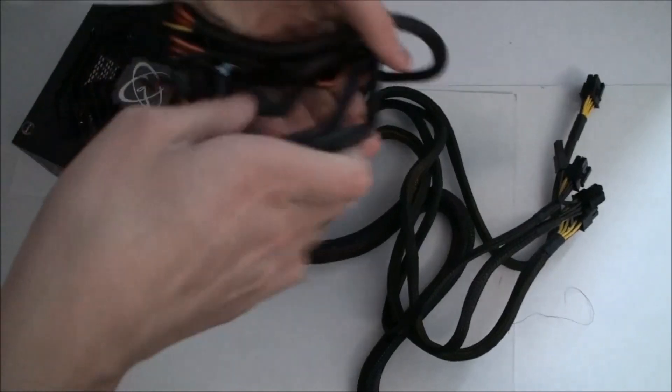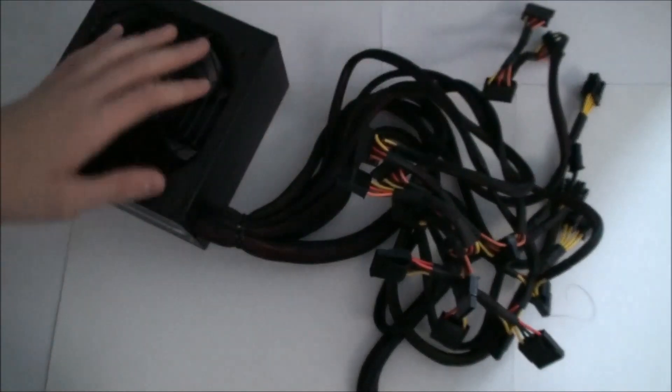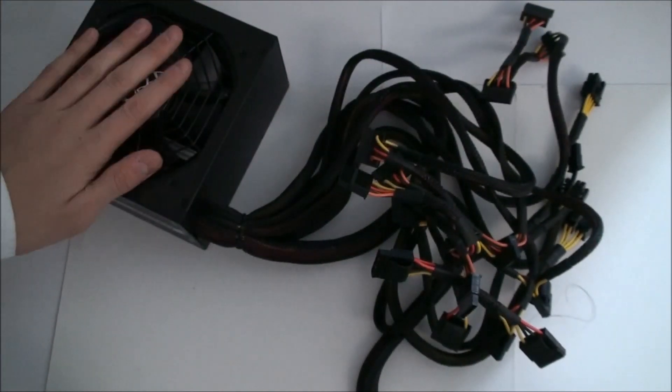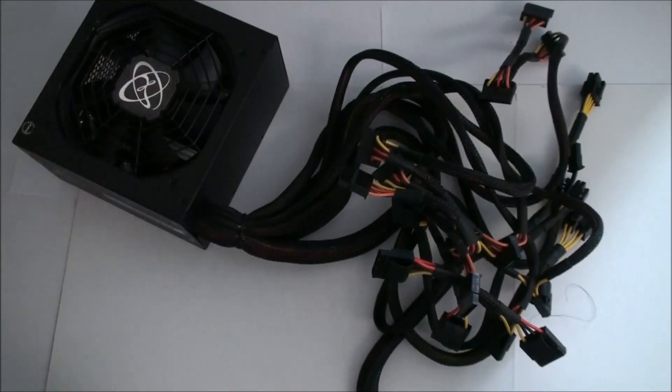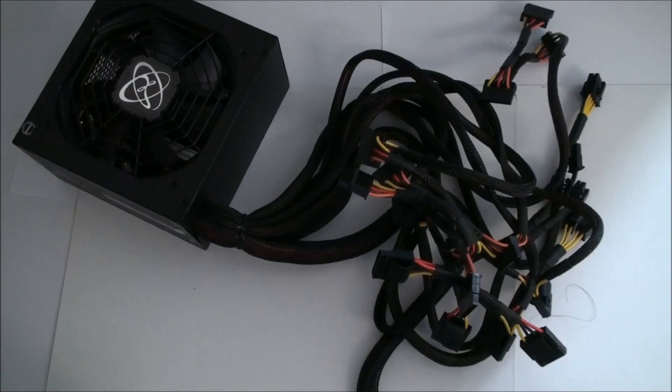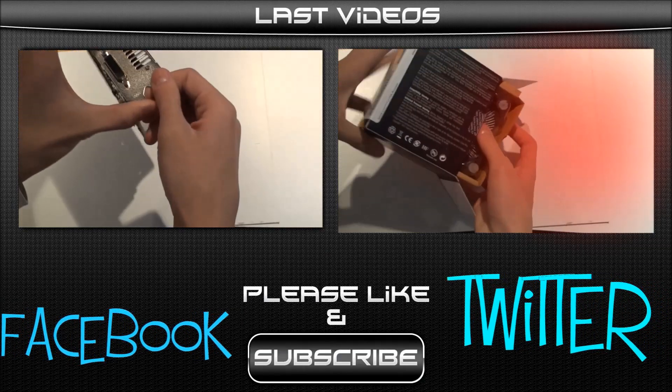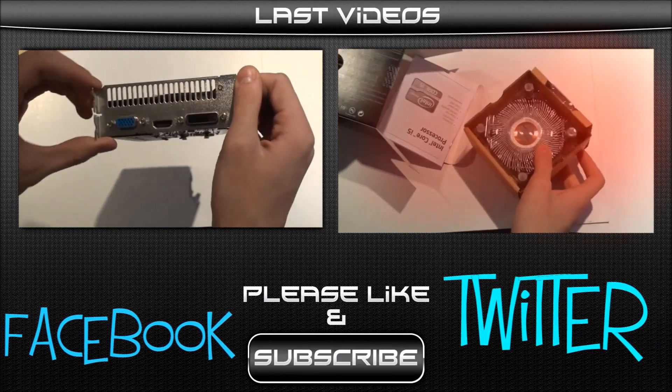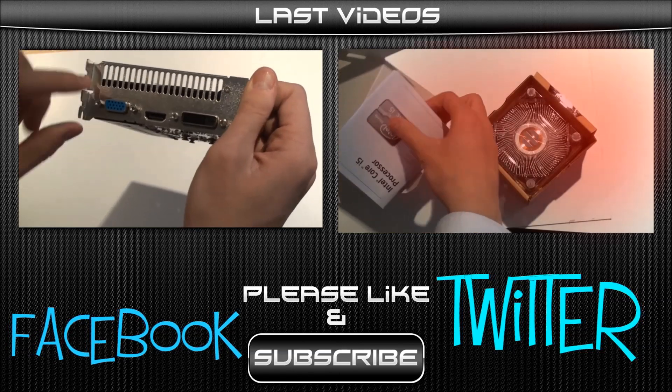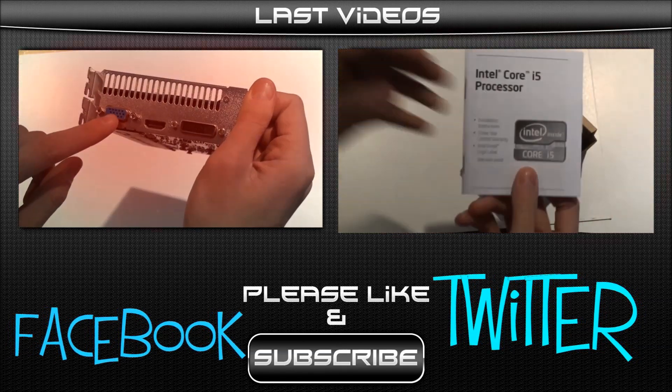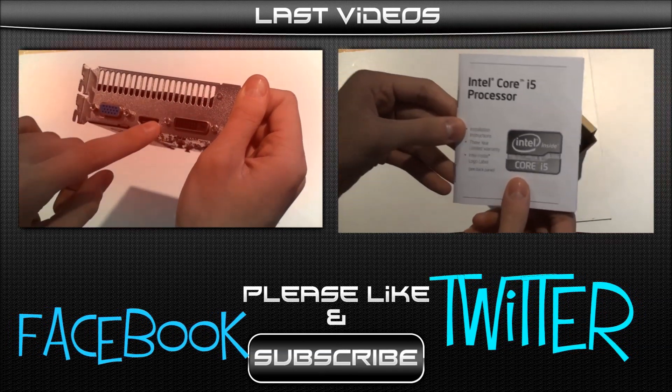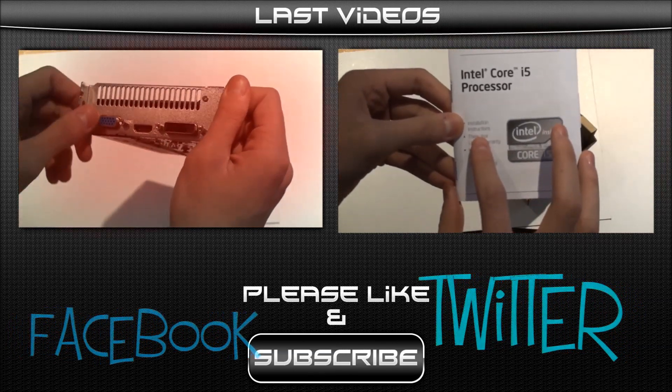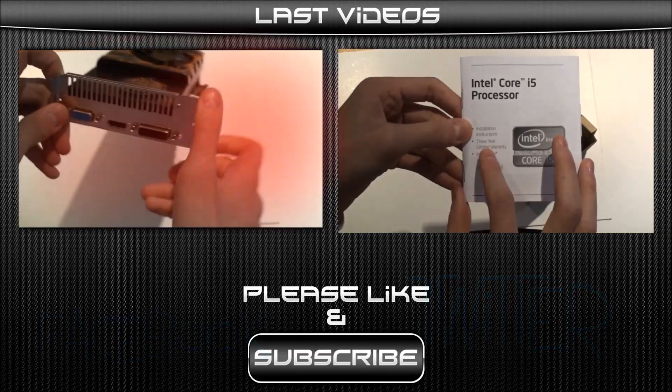That is the unboxing of the FXF550 Pro Power Supply TechEdgy241. Subscribe! I'll see you next time.